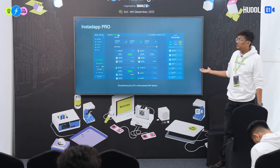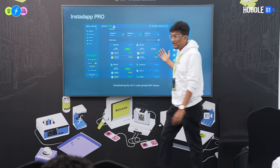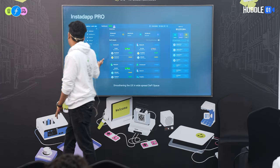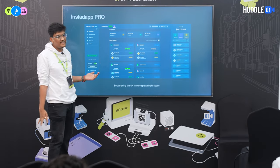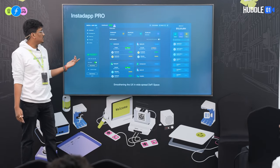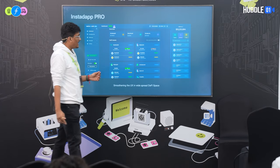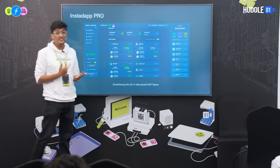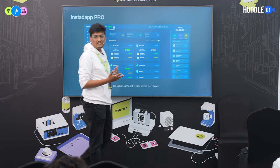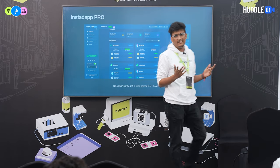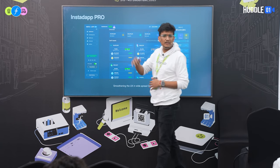This is how Instadapp looks today — the most advanced DeFi dashboard where you can interact with more than seven protocols including MakerDAO, Aave, Compound, etc. You also have different strategies like leverage, save, and refinancing.